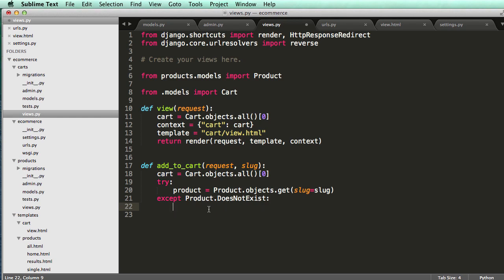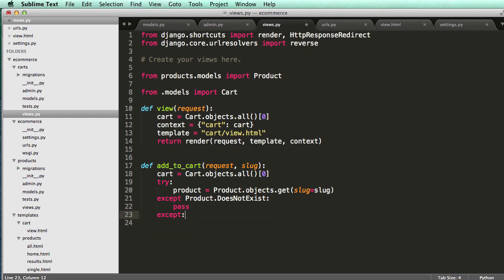And we could actually just kind of, I mean, we can just pass it for now and then accept pass as well. We can handle this later, but for now, let's just keep it at that.